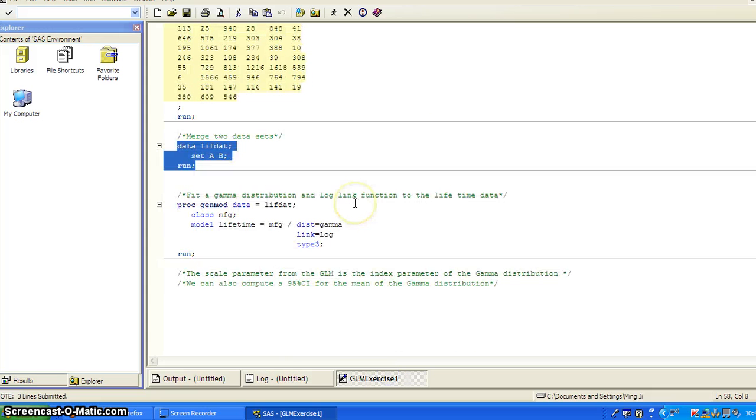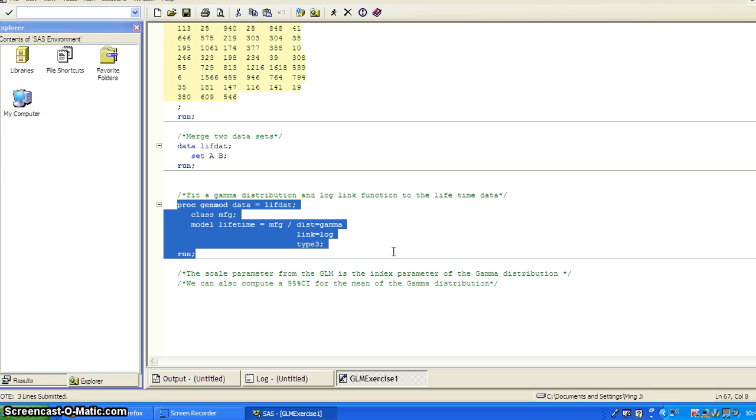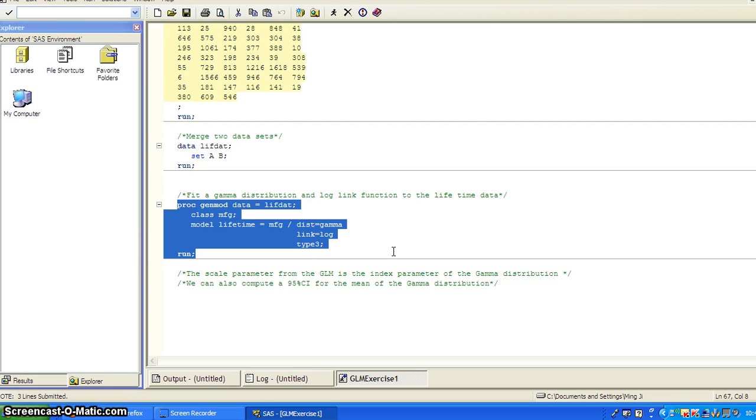So once we have a data set, here's the code. SAS code for fitting a generalized linear model. And the distribution is the gamma distribution. And the link function is the natural log function. And we specify that type three analysis to get the likelihood ratio test for the effects. And the gamma distribution is an example of continuous distribution which is skewed, not normally distributed.